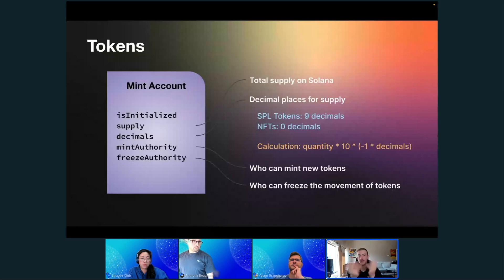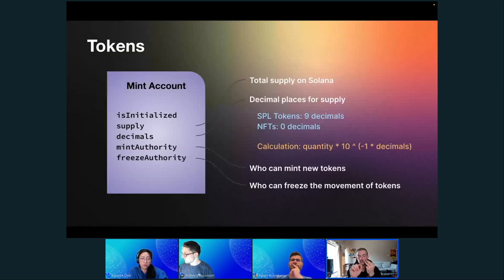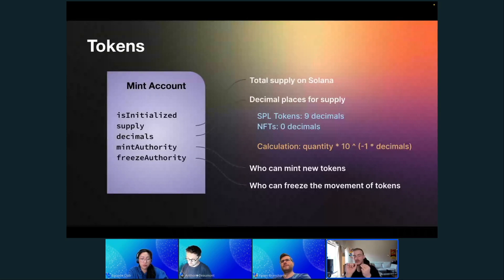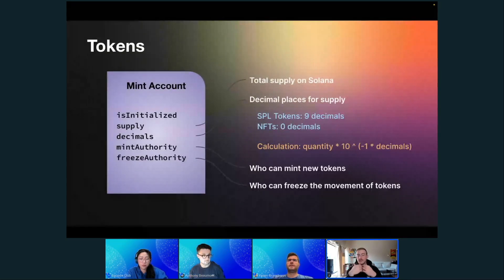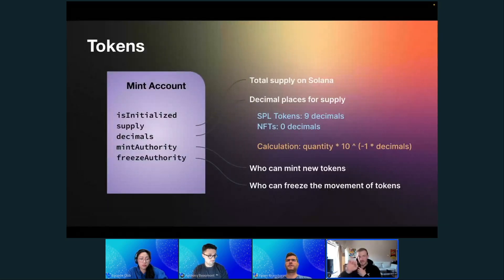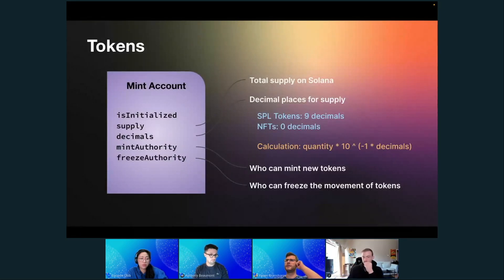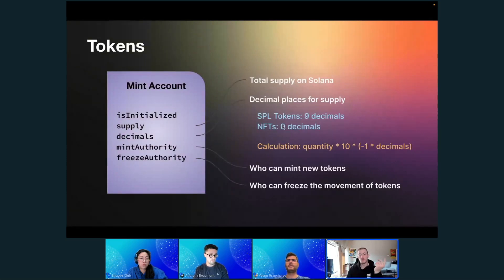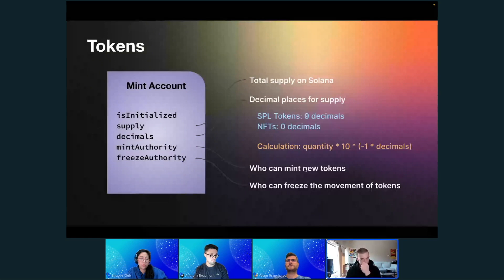In layman's terms, if you have three decimals and you want to mint five tokens, that's actually going to be 0.005 — you're just moving the decimal place over. With an NFT it's zero decimals, because one NFT is one — one is one. So these are the standard defaults.